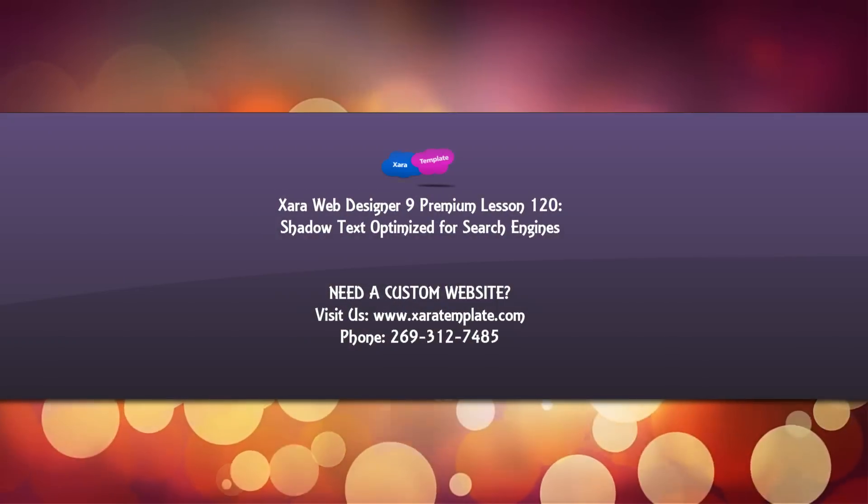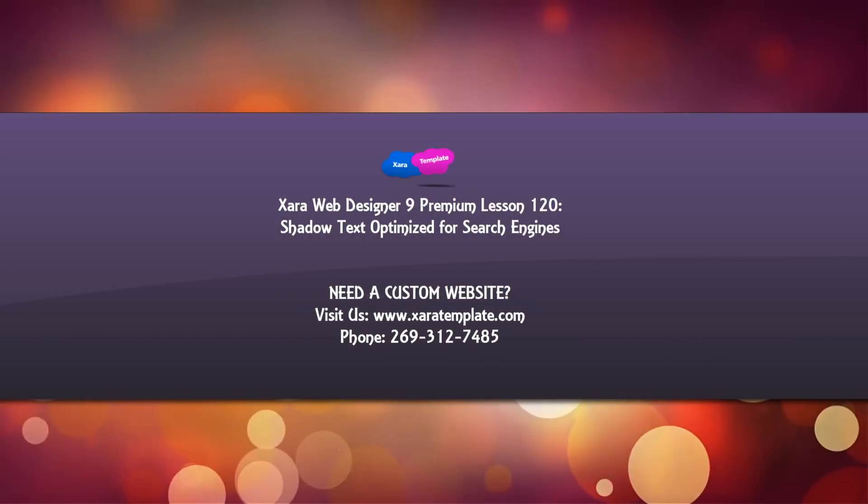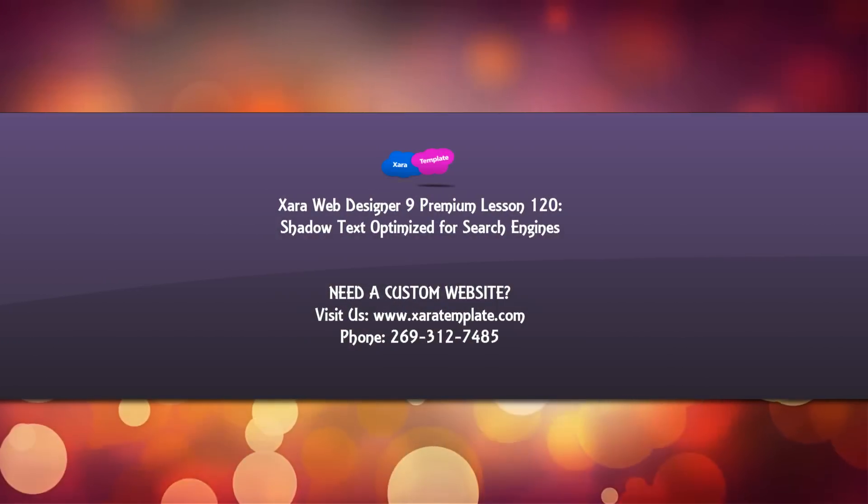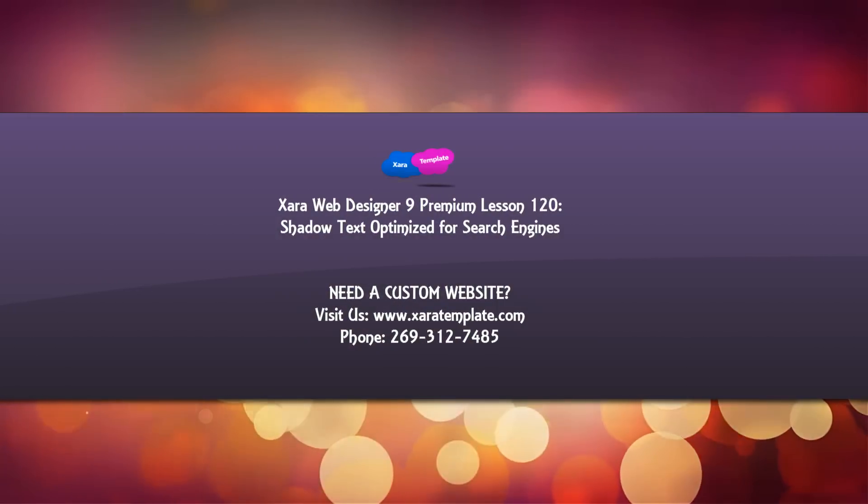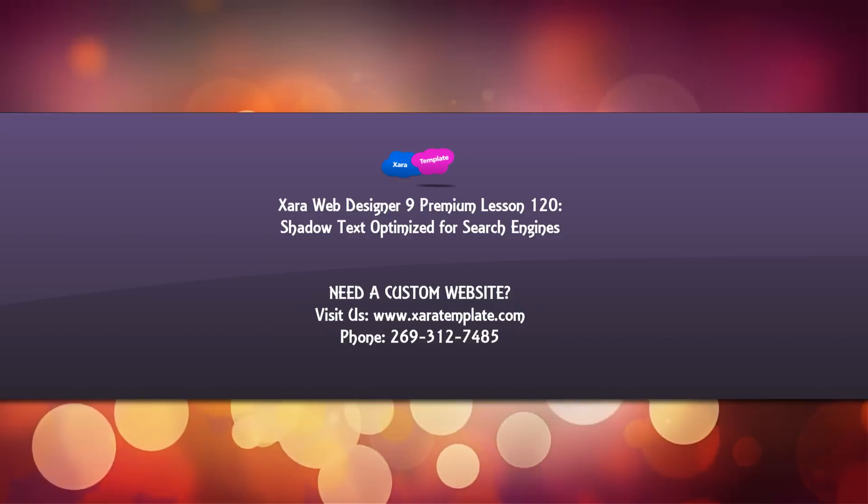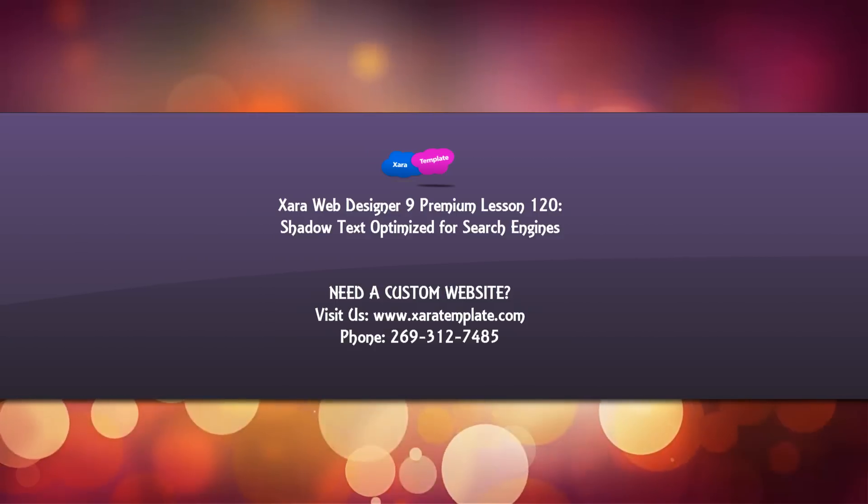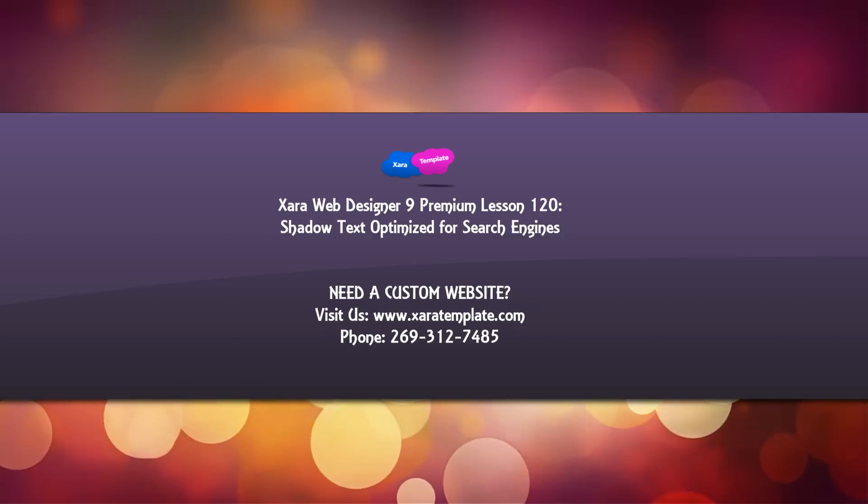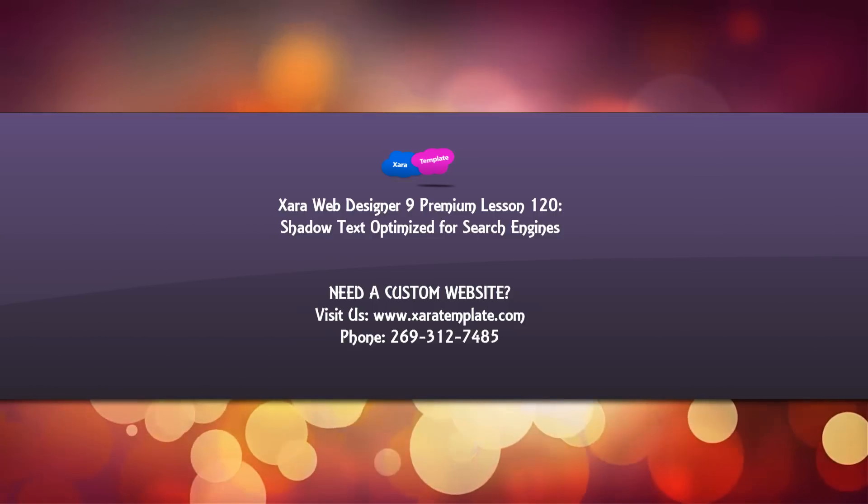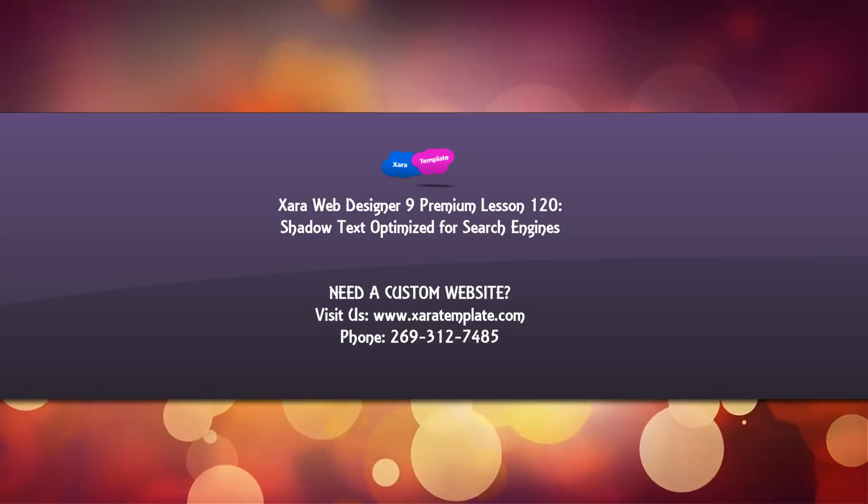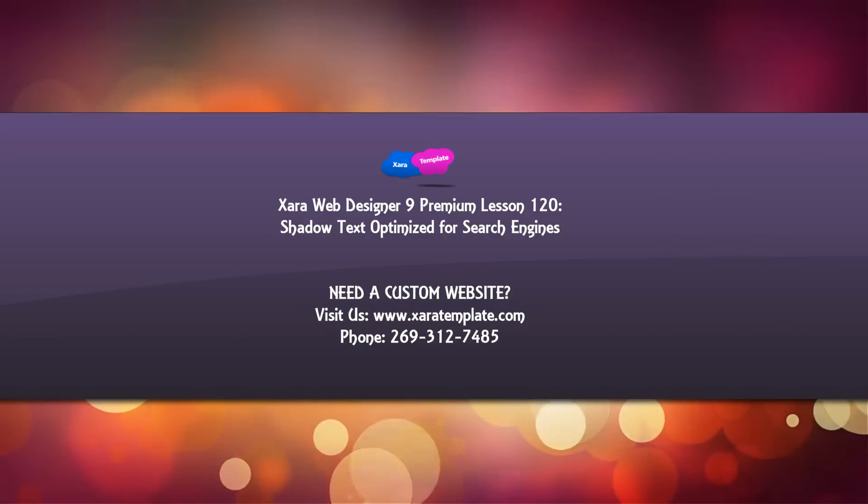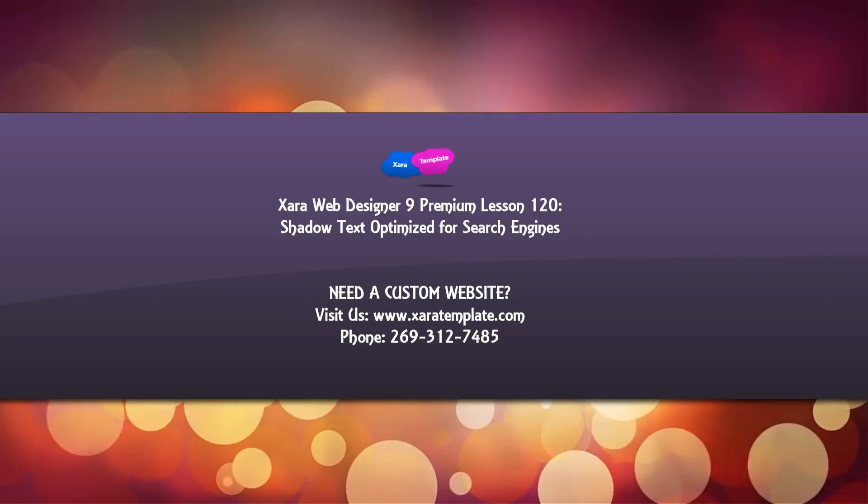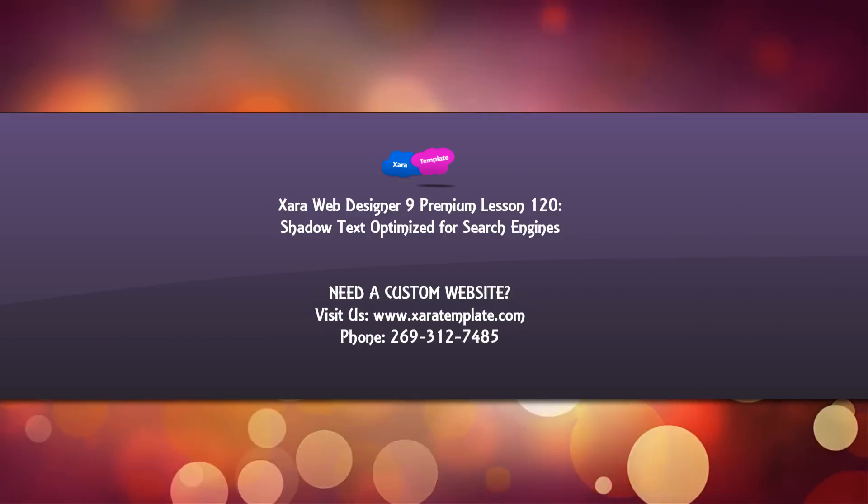Welcome to XR template tutorial lesson 120 for the XR Web Designer 9 Premium software. In this tutorial, I'm going to be showing you a new feature in XR Web Designer 9 Premium that allows you to add a shadow to text and have that text remain as readable text by the search engines.